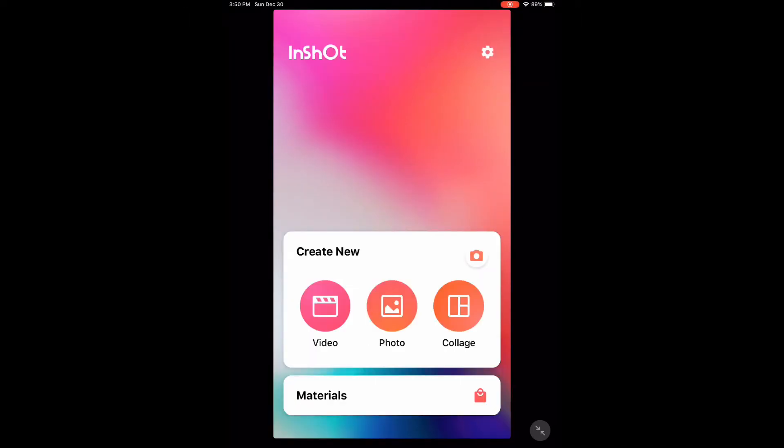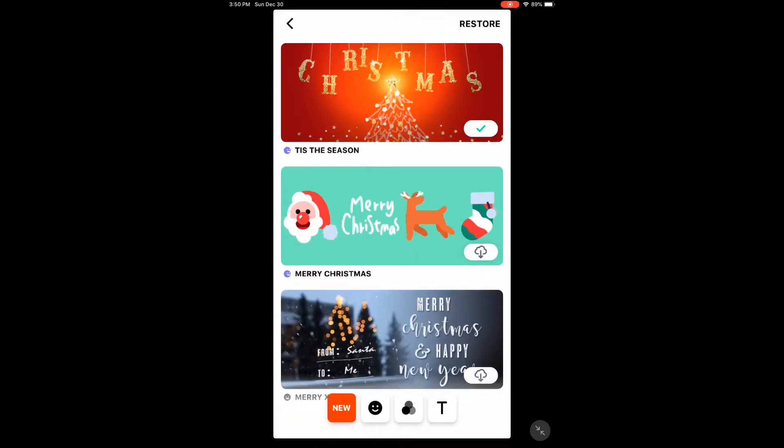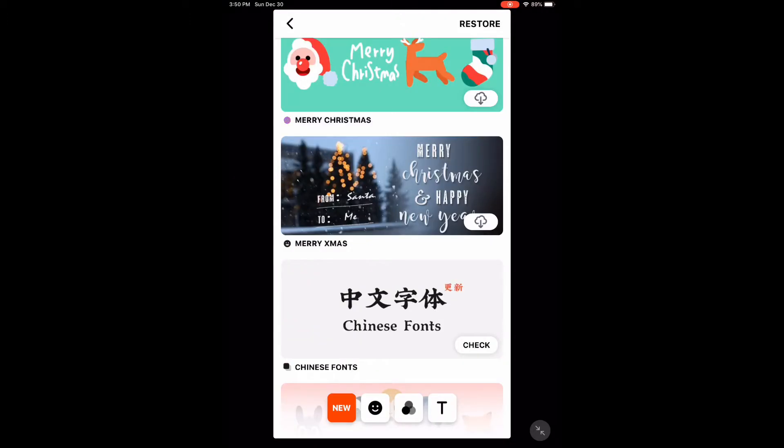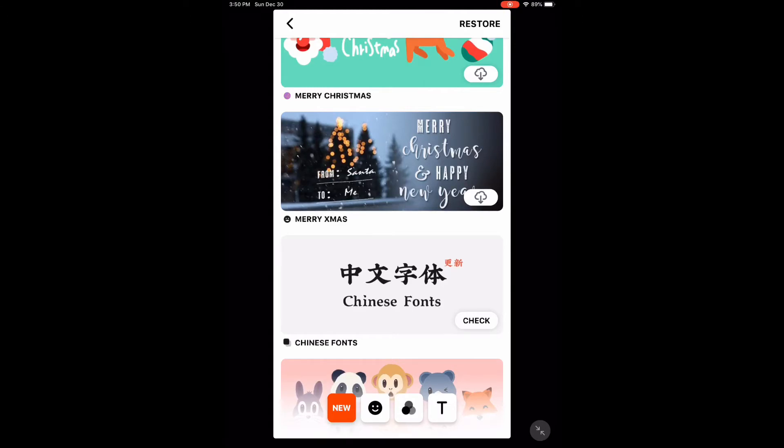To access the store, tap Materials at the bottom of this screen. In the New section, you can get anything that's new. To download something, just tap the little cloud.